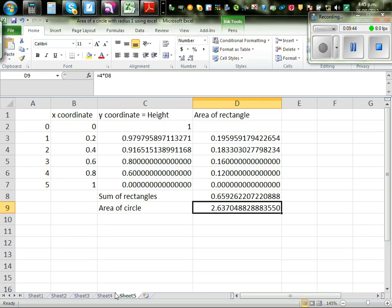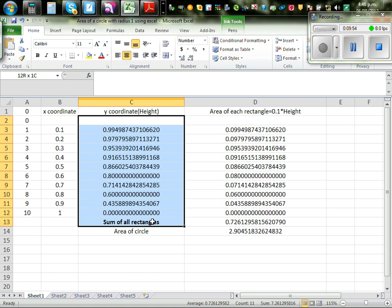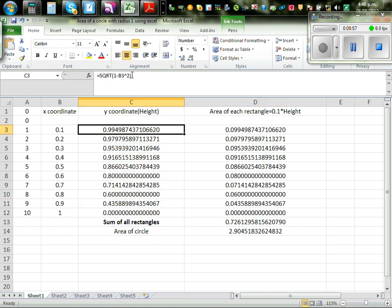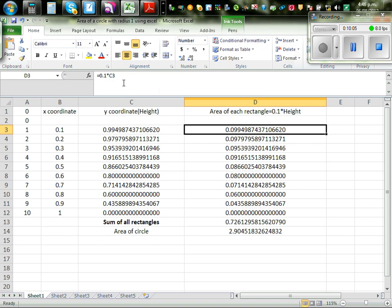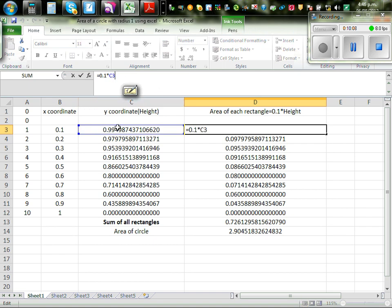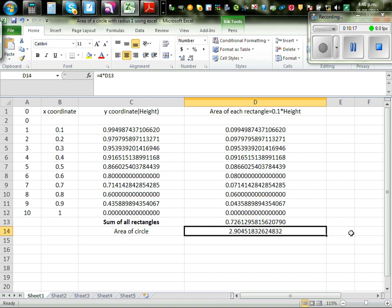I've done this on Excel again. You can see the x-coordinates and y-coordinates in the spreadsheet. The formula is the square root of 1 minus x squared for the height, the width is 0.1 times the height for each area. The sum of the rectangles gives a quarter-circle estimate, and the total area of the circle is 2.9045.